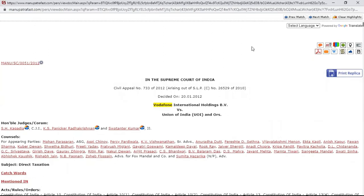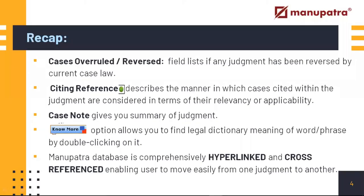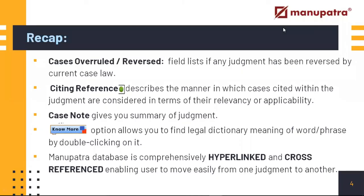Soon enough they will become second nature for you and will be a great help to you as a legal researcher. Let's do a quick recap: Cases Ruled in Reverse — any judgment that has overruled another judgment will be shown. Citing Reference gives you where a case has been cited in future cases and what treatment was given. Manupatra has a Case Note, which is basically a head note giving you a summary of the judgment. Double-clicking on any word gives you the dictionary meaning.